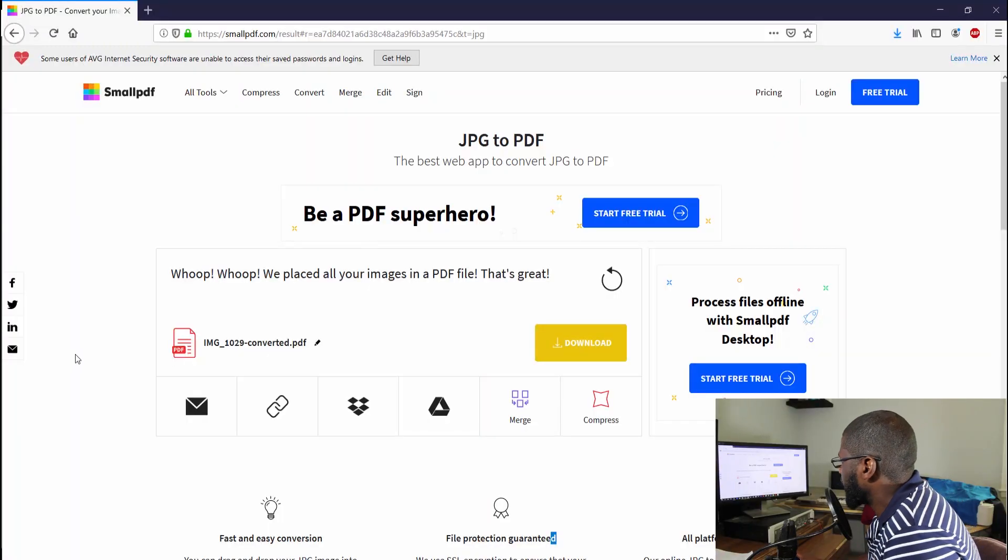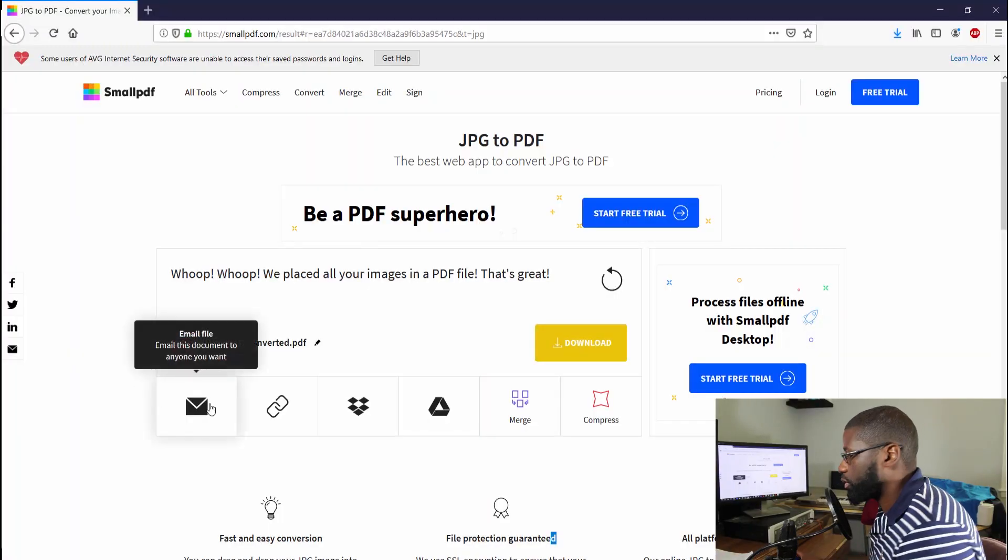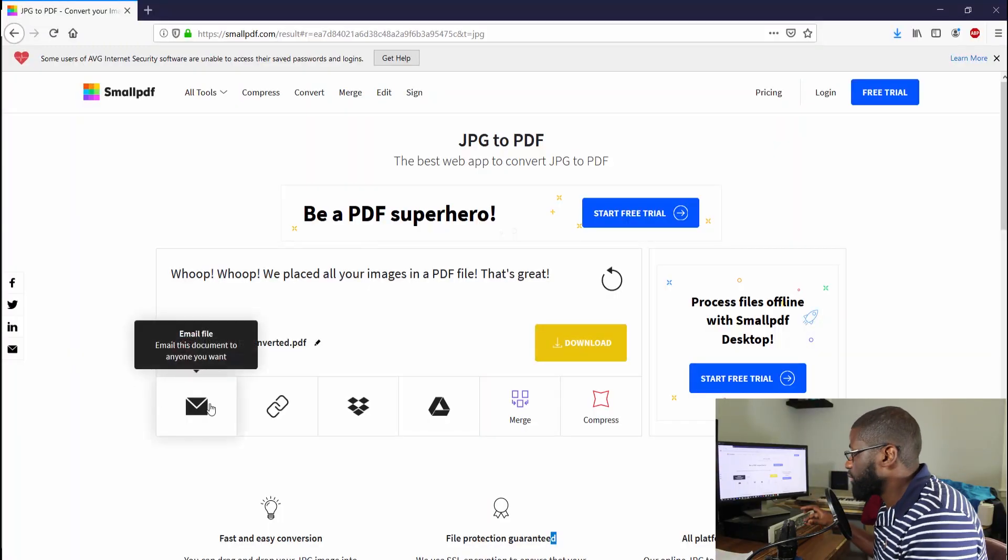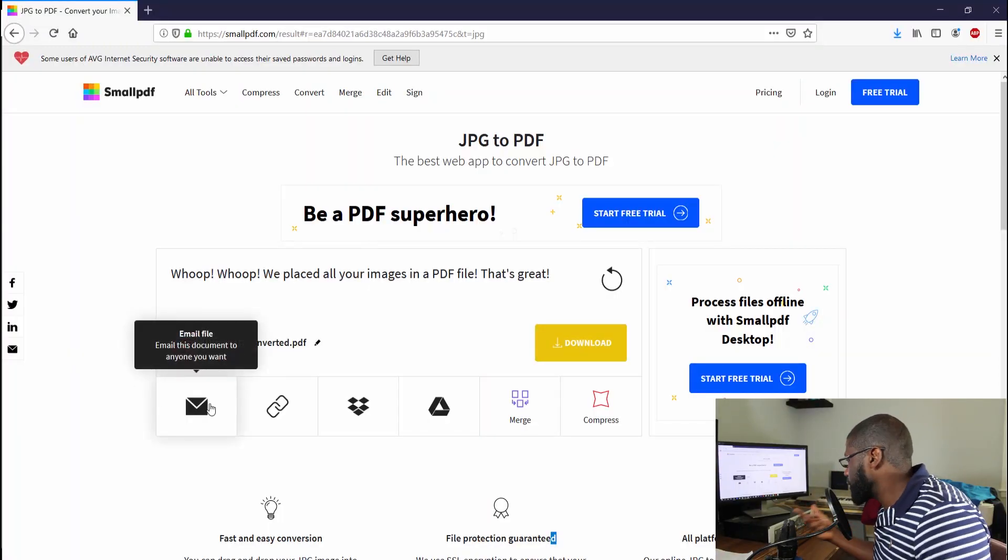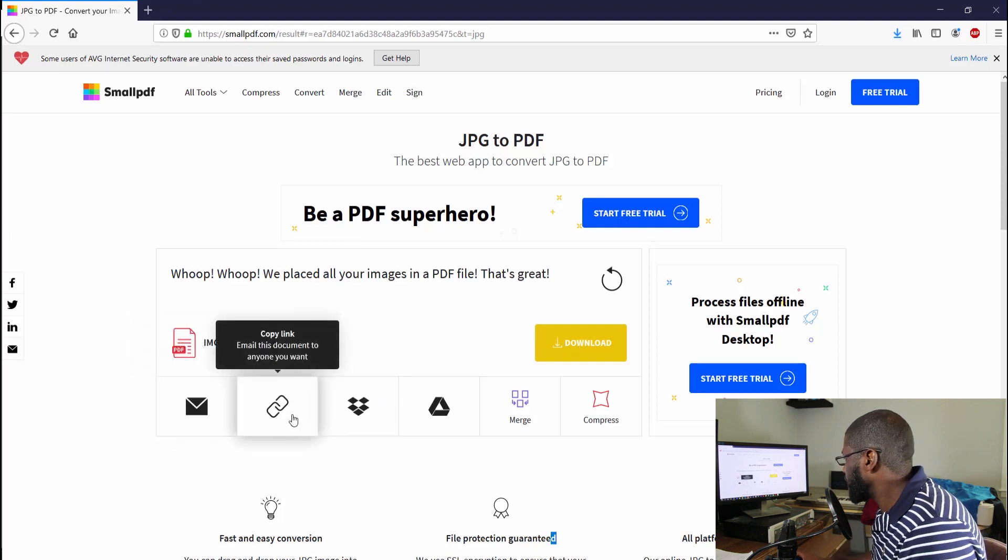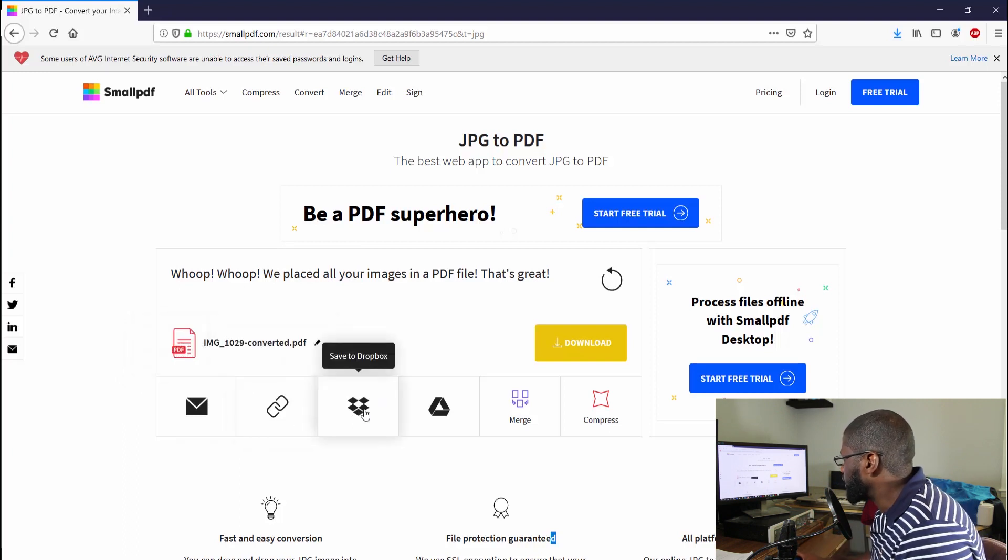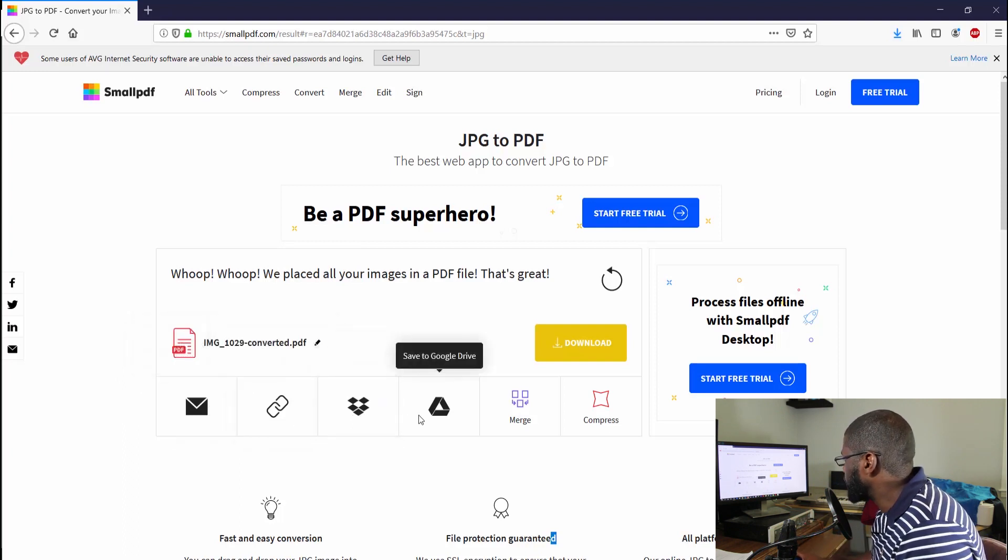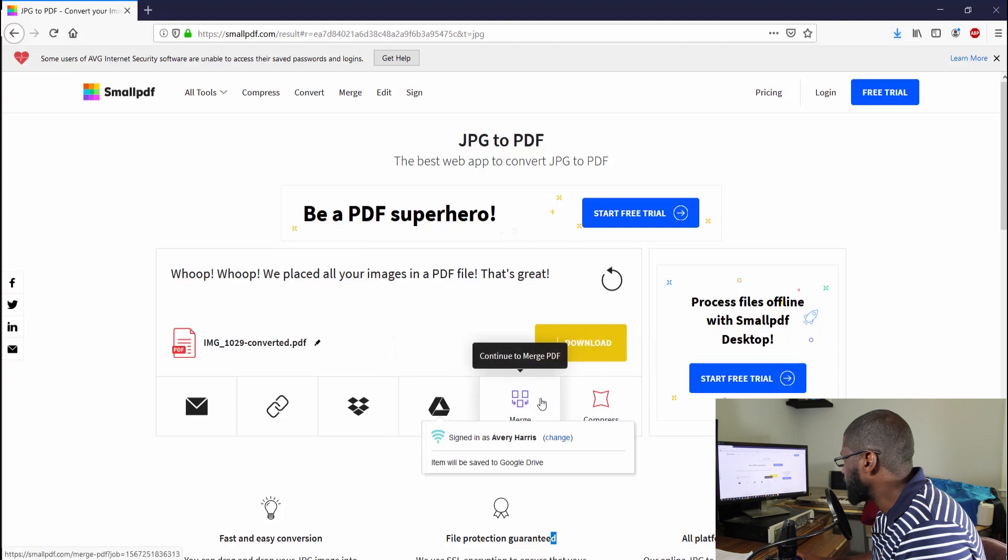Last thing I want to say is at the bottom you can go ahead and email it if you have to email it to somebody. There's a link, there's Dropbox and your Google Drive, and then you can merge or continue to merge the PDF, or you can compress the PDF.